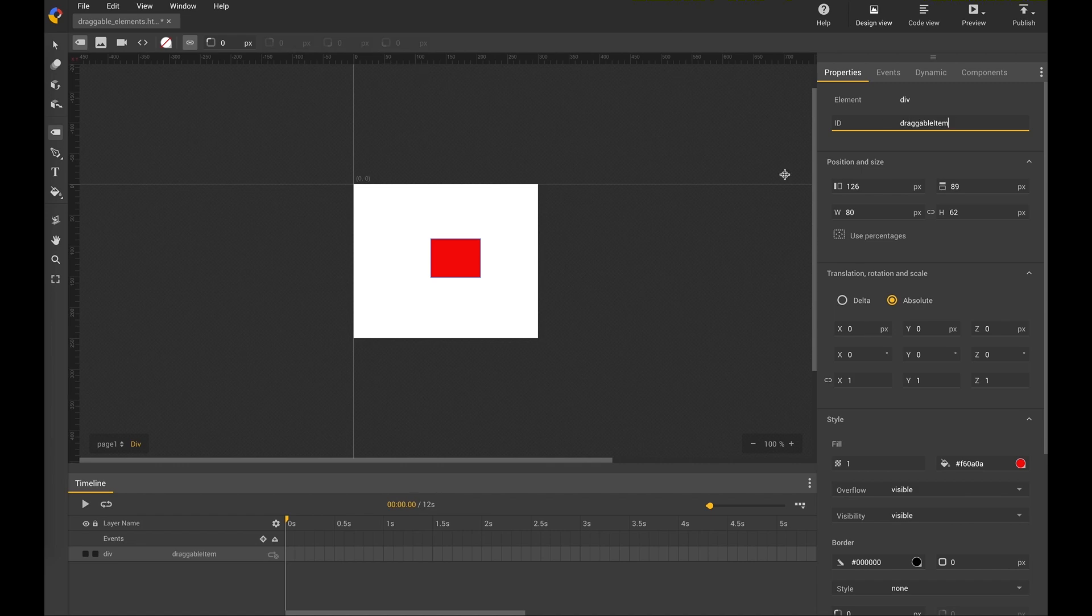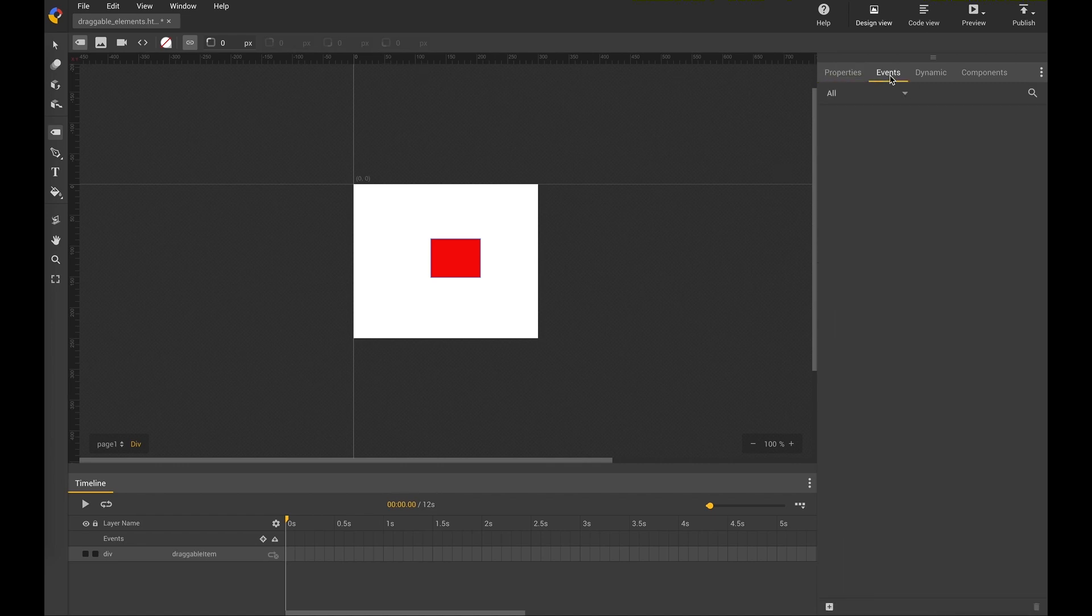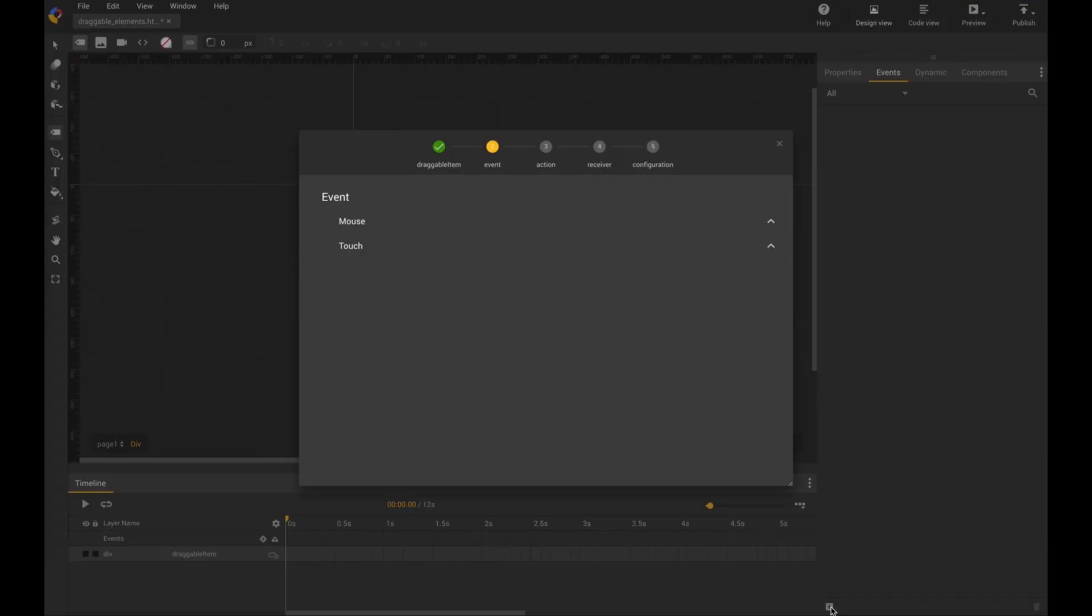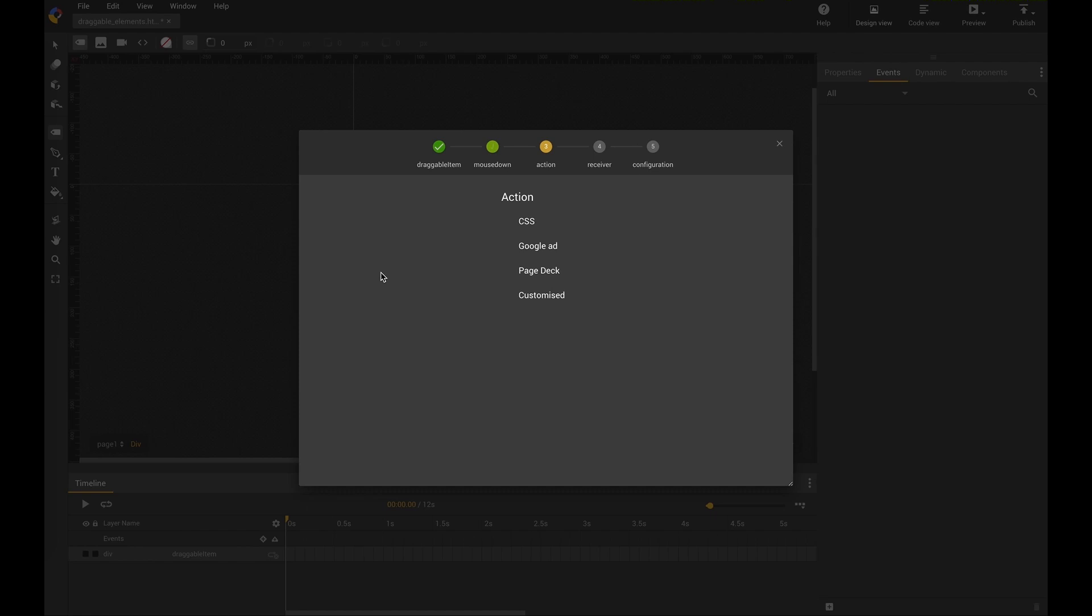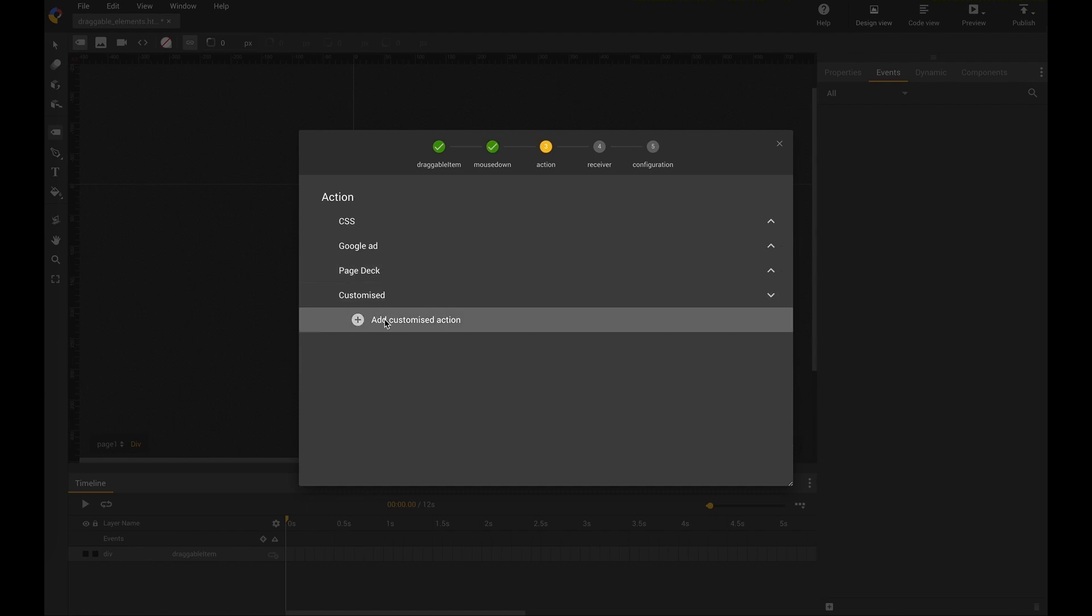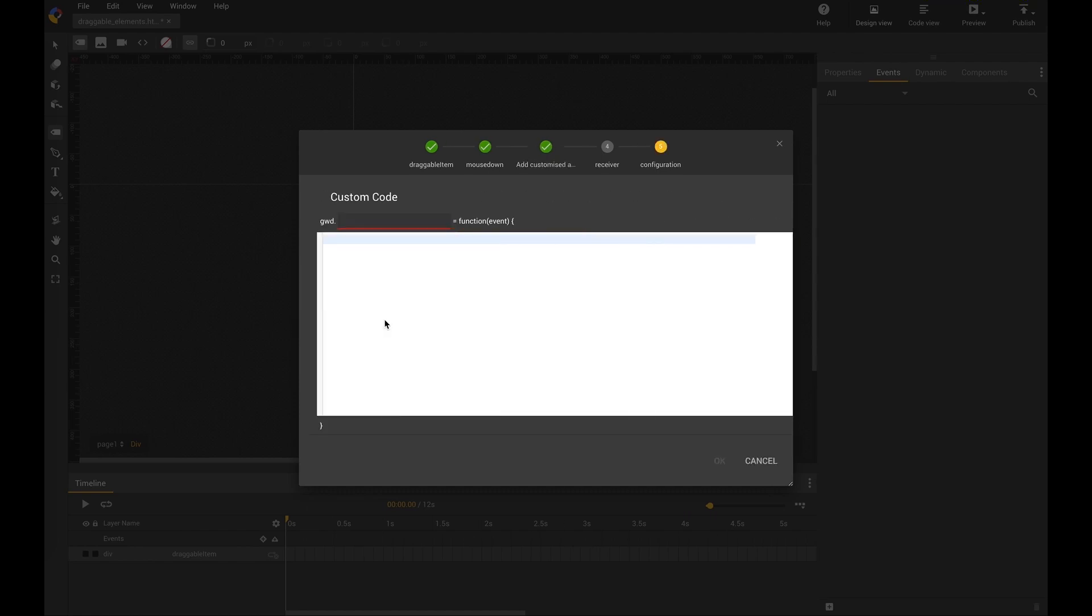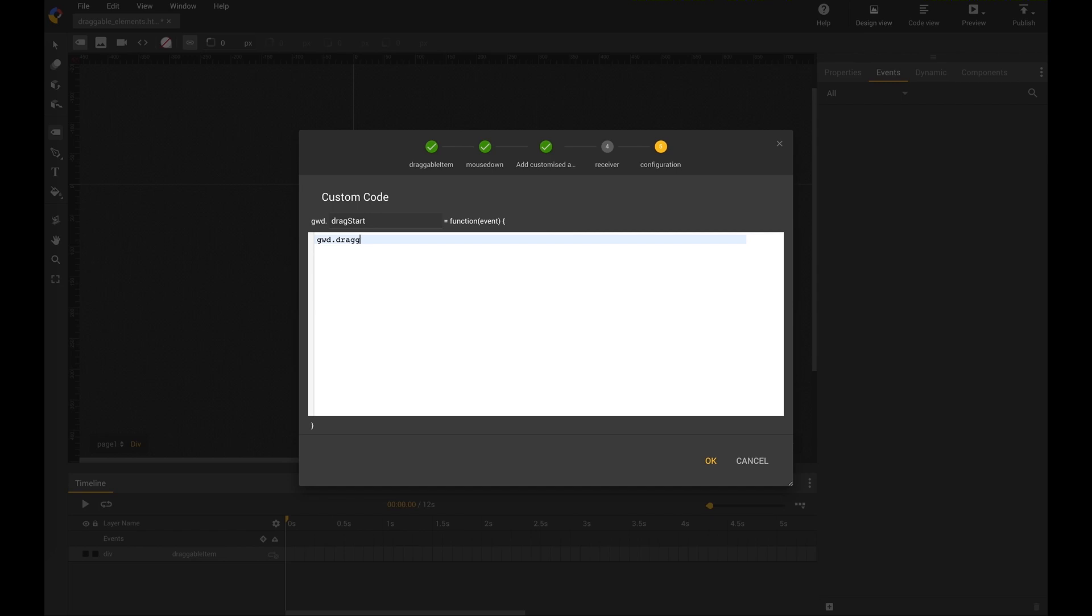So now, everything is done by events. We need three events. One is for the event itself. I need a mouse down event, and I create a customized function and call it DragStarts. You will later have DragMove and DragStop.